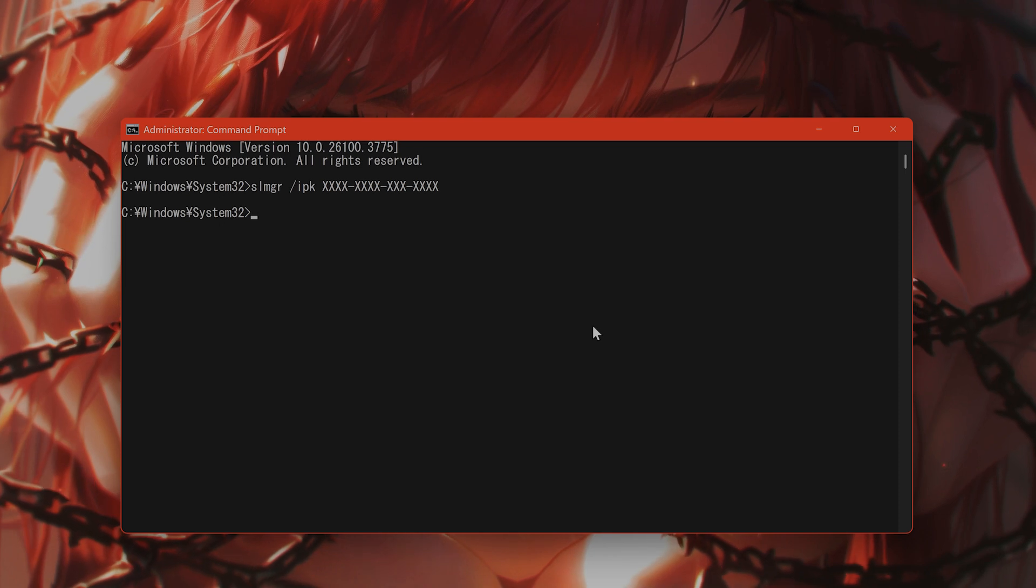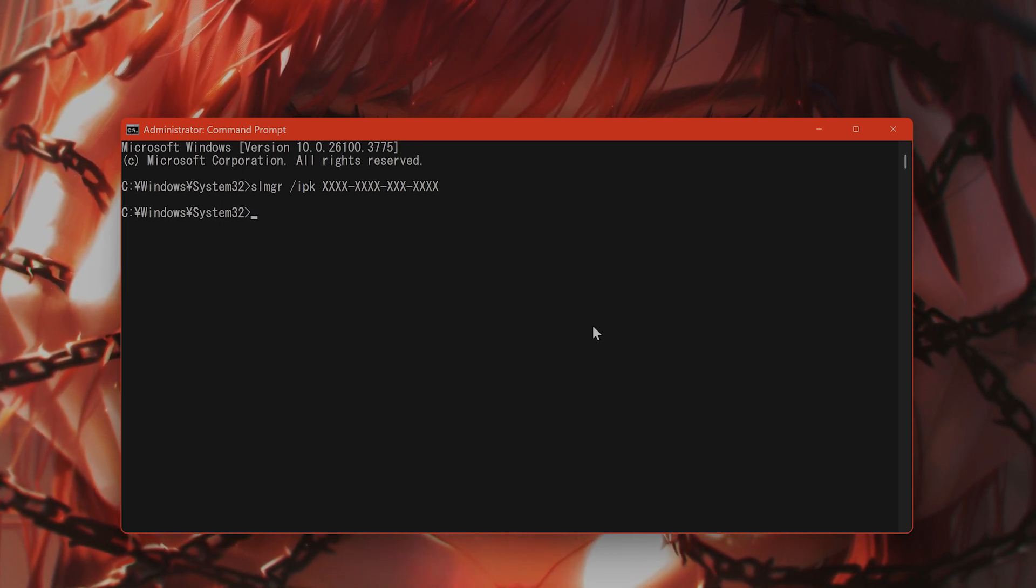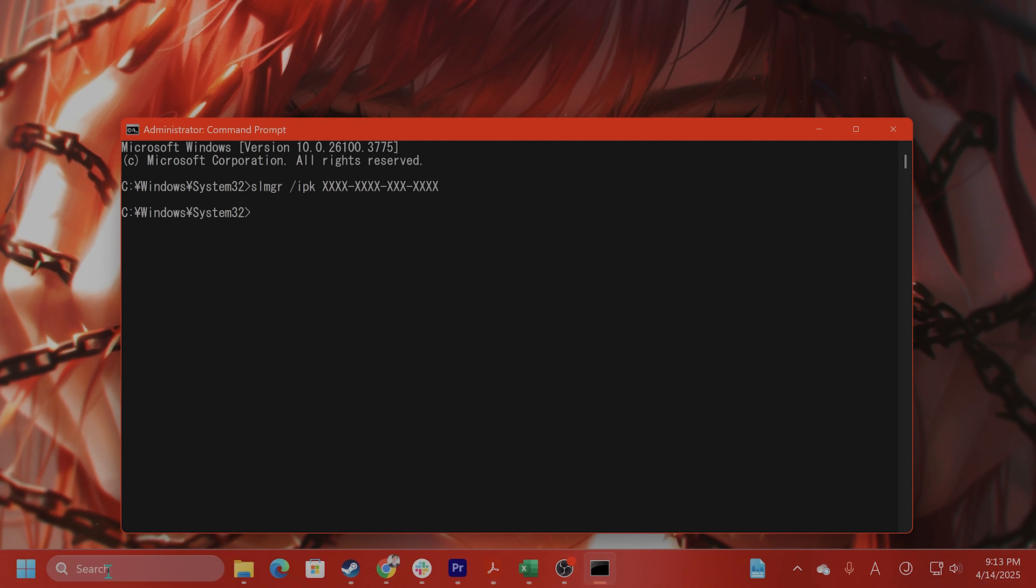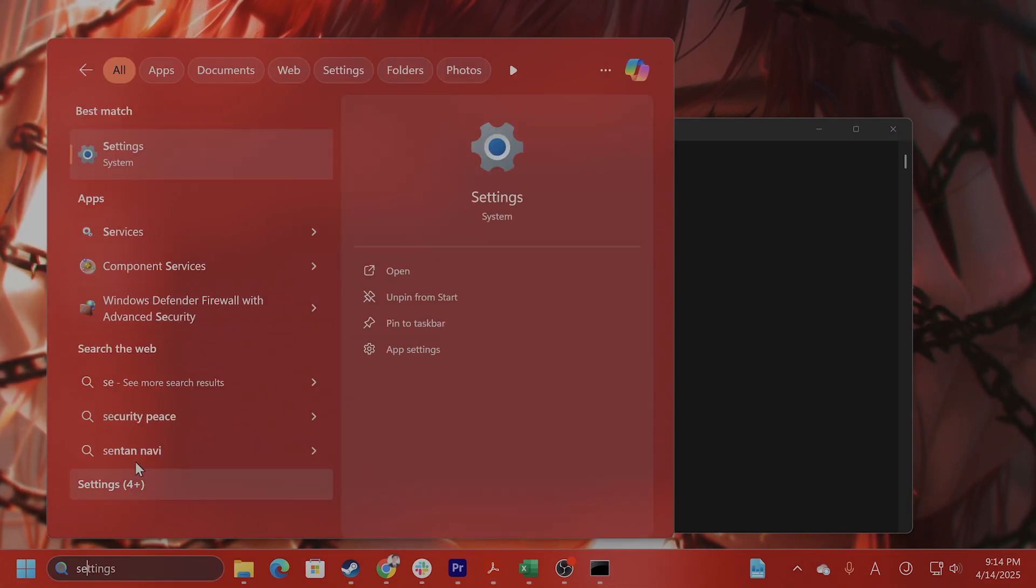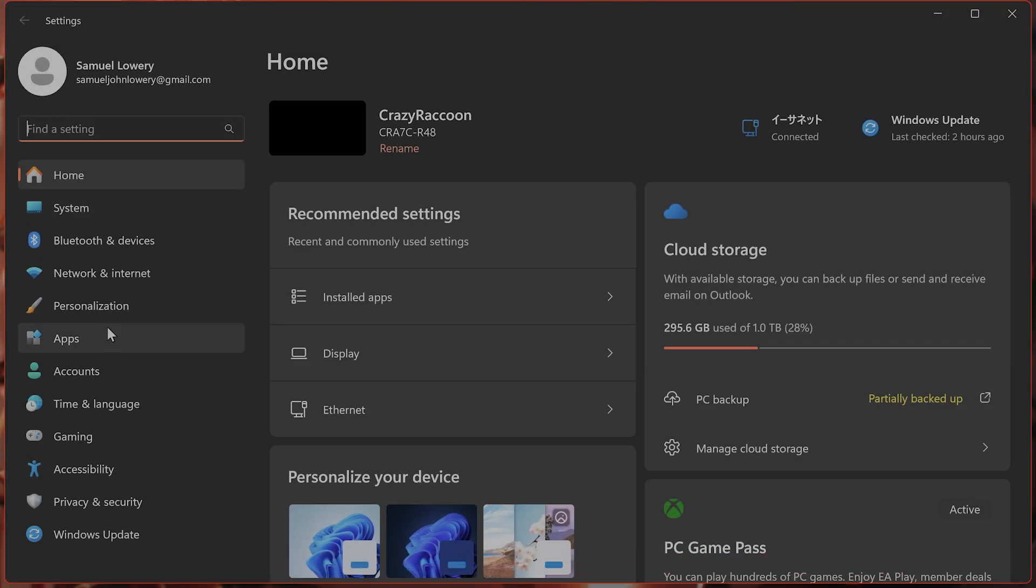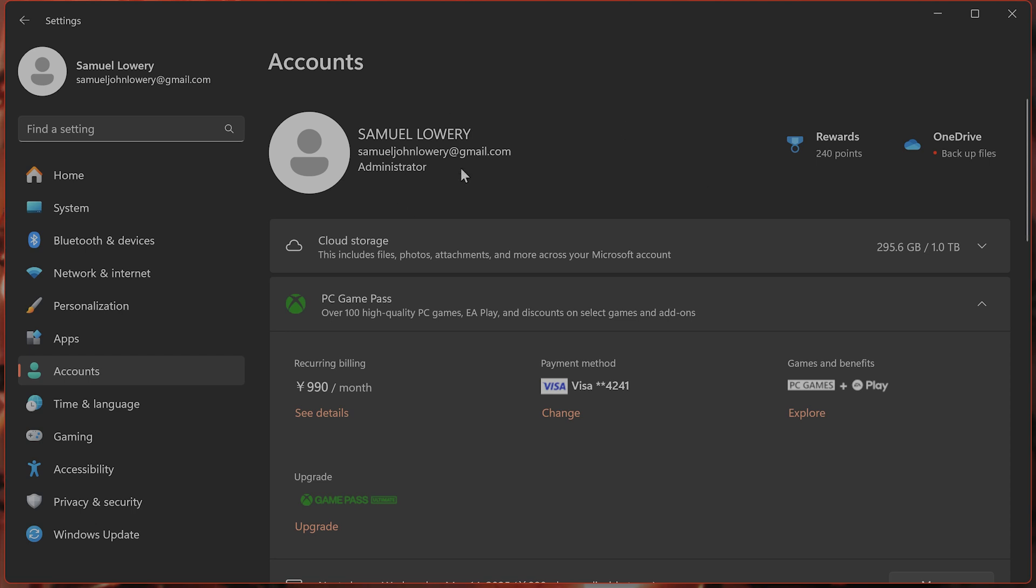And make sure your Microsoft account is linked. If your license is digital, you need to make sure that you are logged in with your Microsoft account. So go to settings, accounts, and make sure that this is the account that you are logged in. If you are not logged in, and it's a digital account, it will not work.